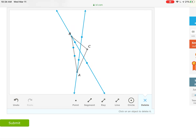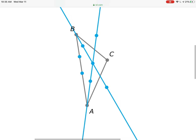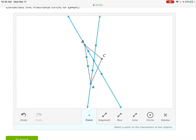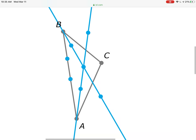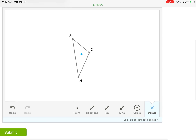Now we have two angle bisectors — the angle bisector for A and the angle bisector for B — and they meet at a point inside the triangle. That's the incenter: the center of the inscribed circle. Let's get rid of everything except the center — that right there is the incenter.